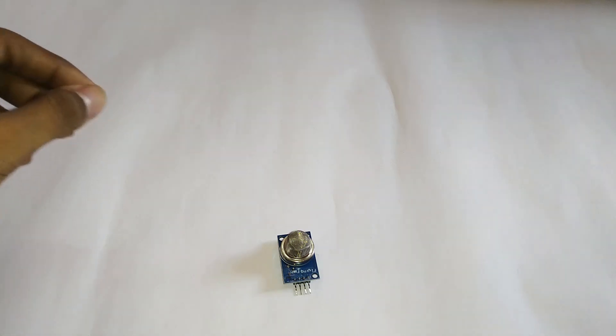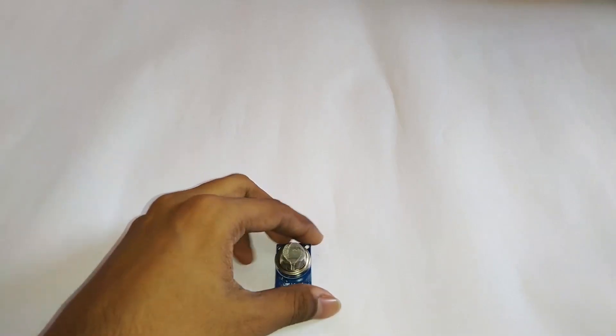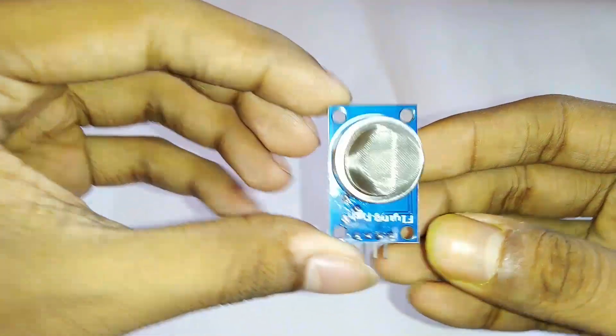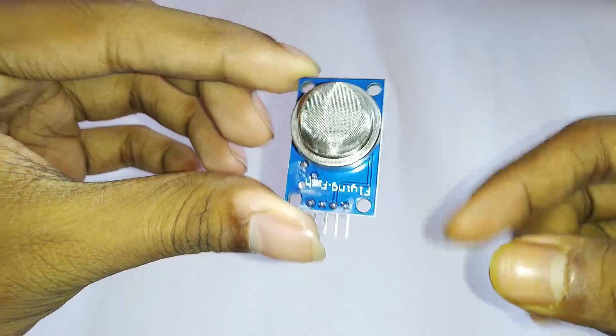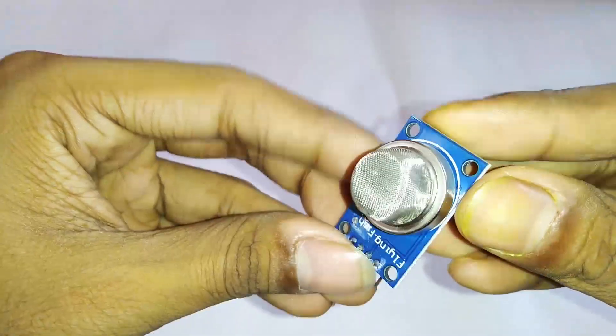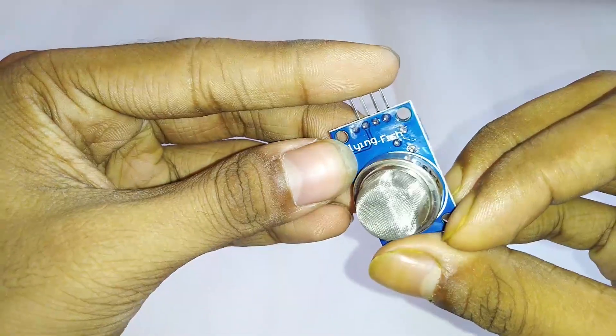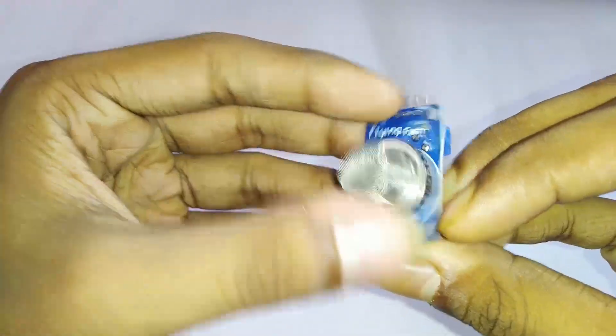Hi, in this video I am going to show you how you can use the MQ135 air quality sensor with ESP8266 boards like WEMOS D1, NodeMCU, etc.